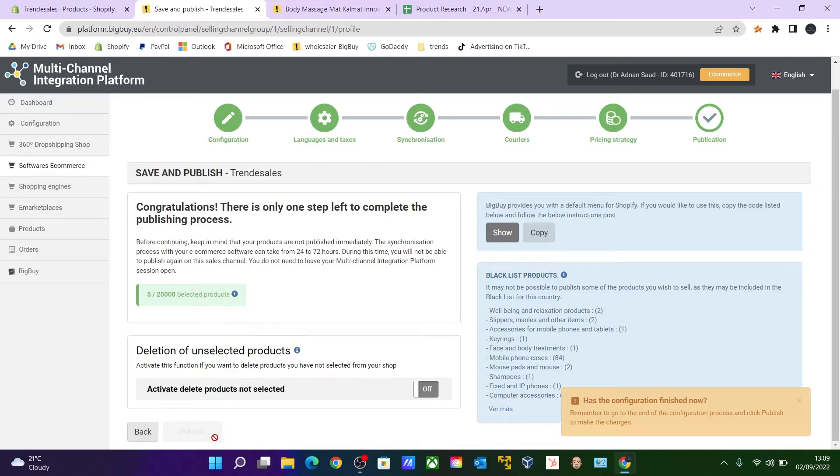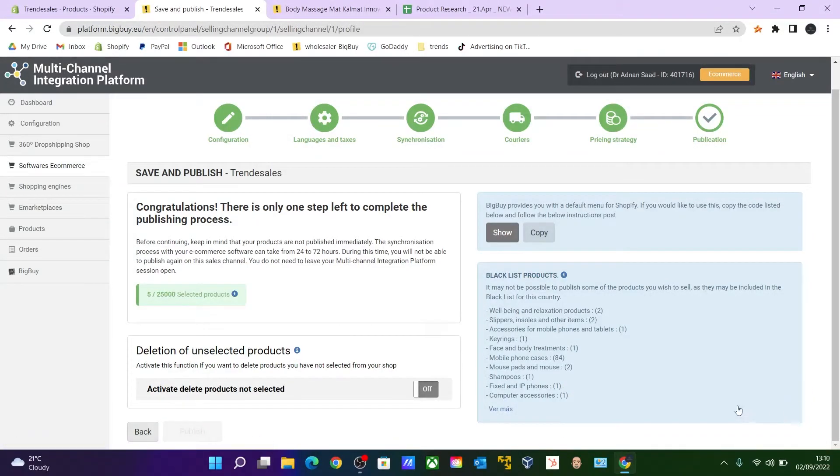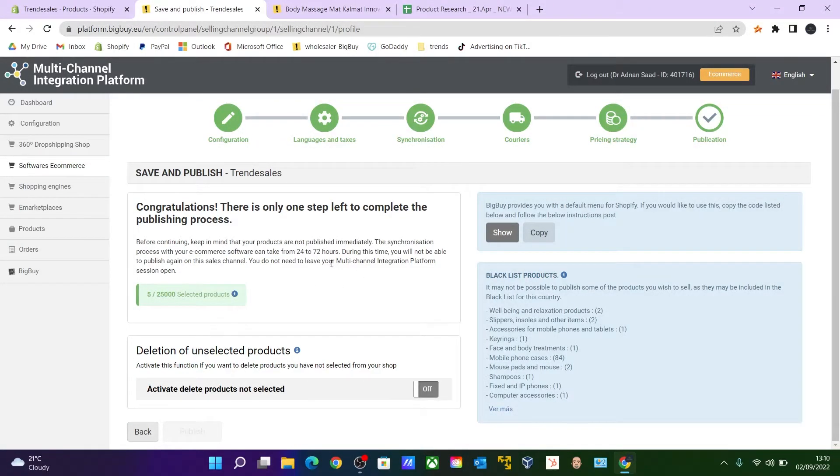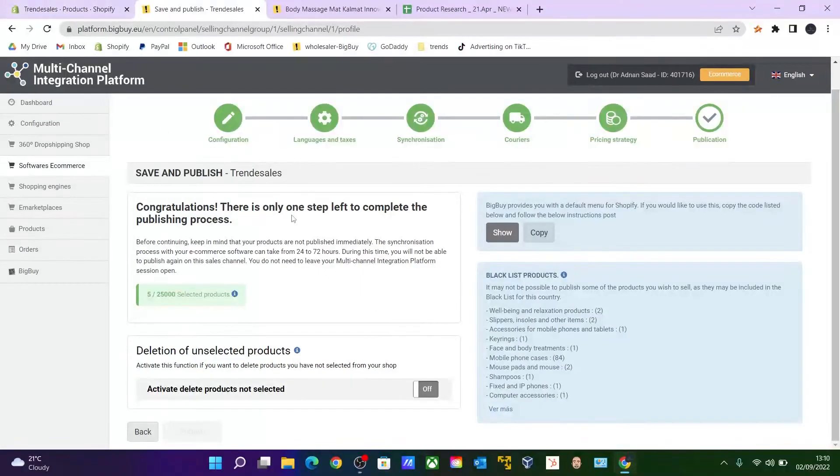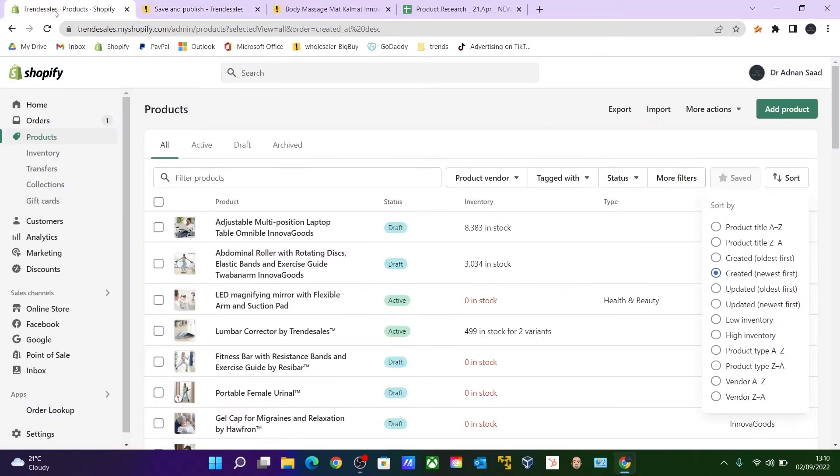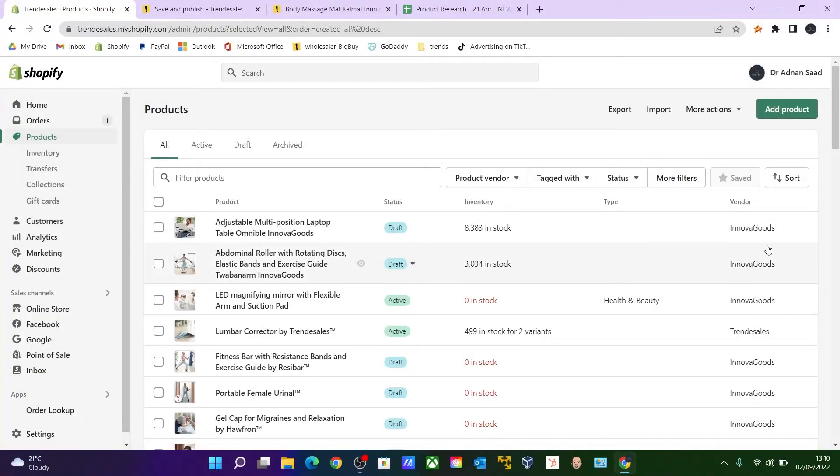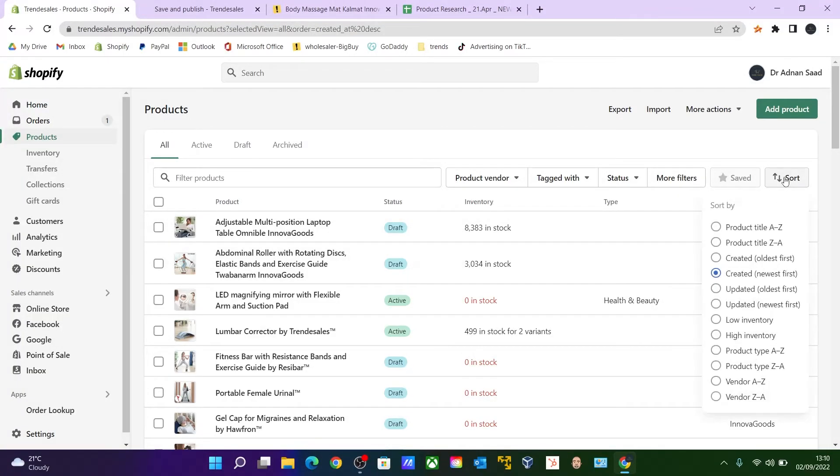And this is under the publication process now. So after publishing, just keep a note of it that it will take 24 to 72 hours for the item to appear on your Shopify store. How you can check it? You can go all the way to your store and click—like I said, click on Sort.